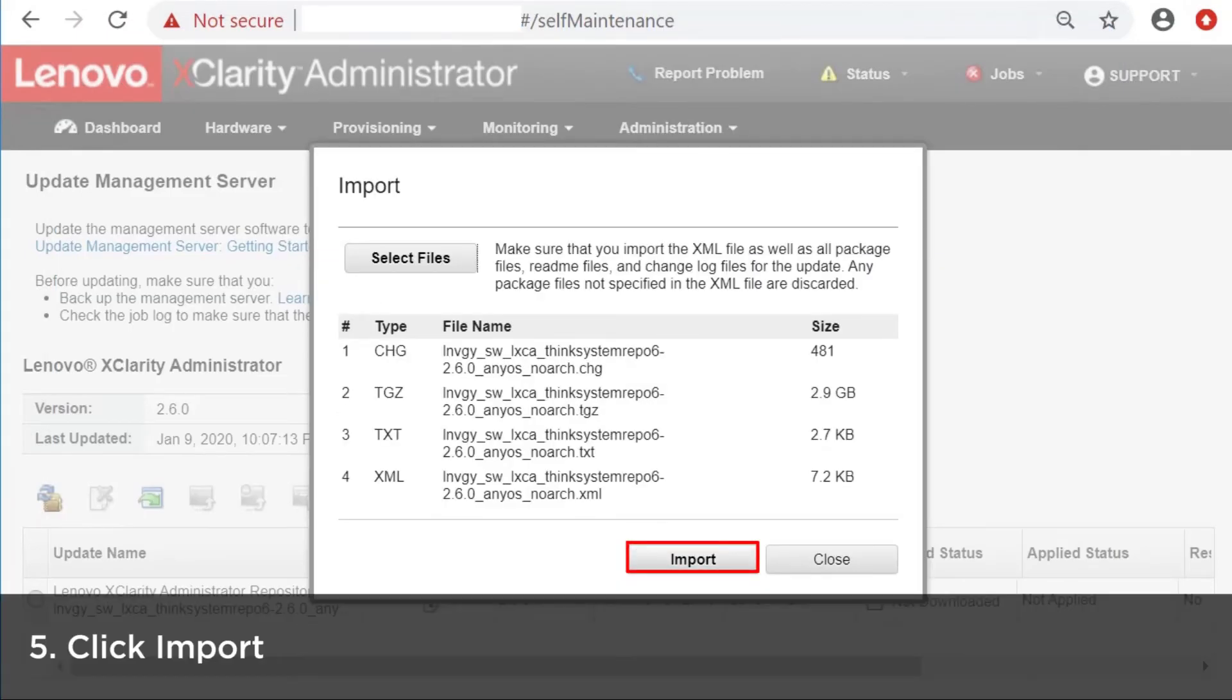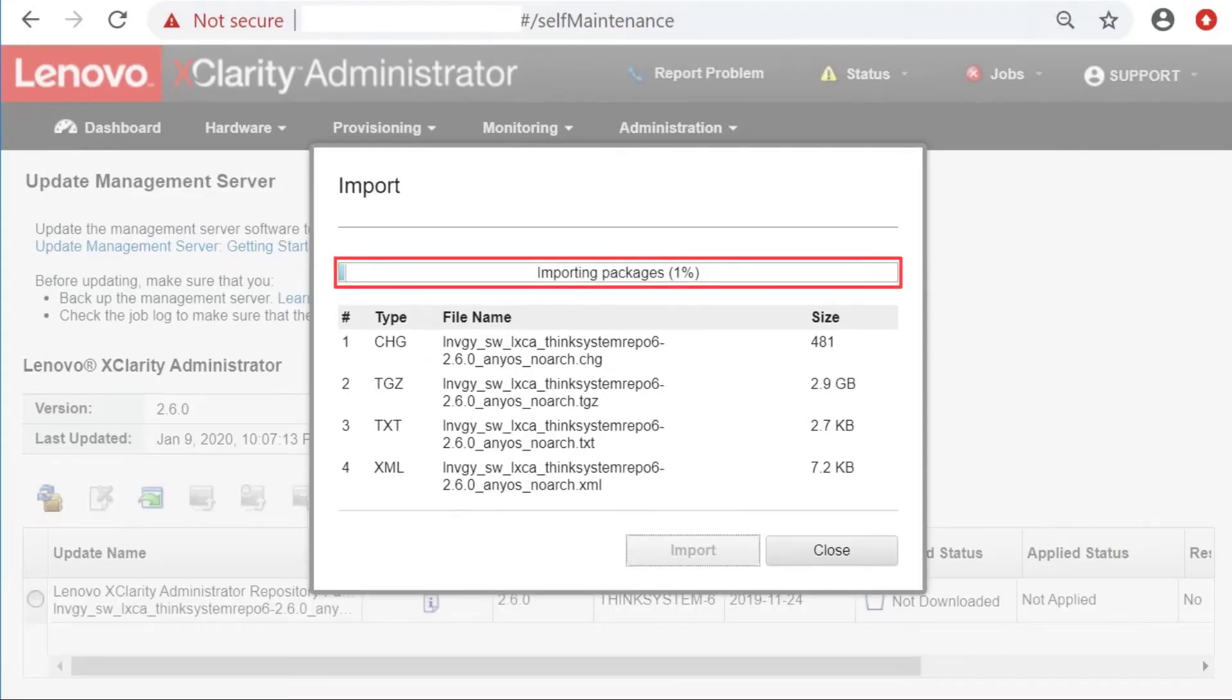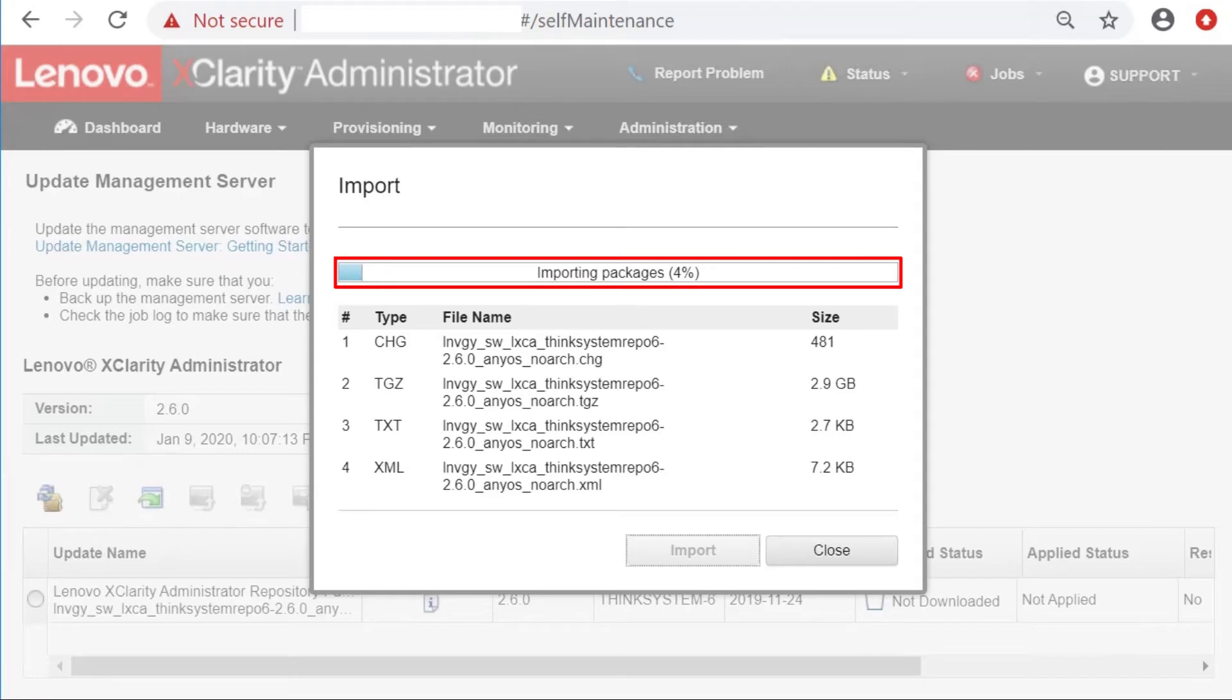Click Import. You can check the progress of the import on the same page. The process can take anywhere from a few minutes to an hour to complete.